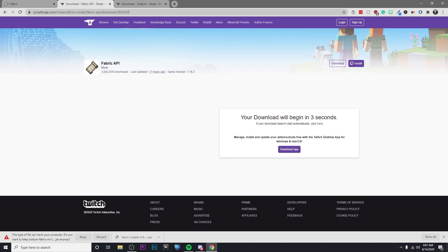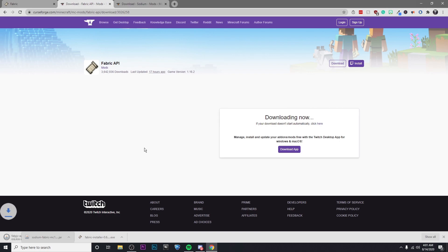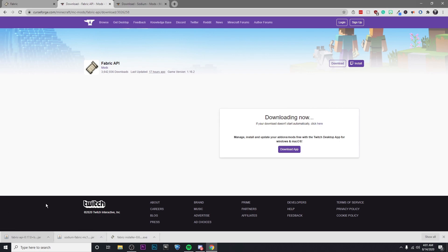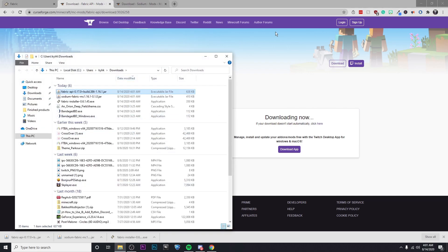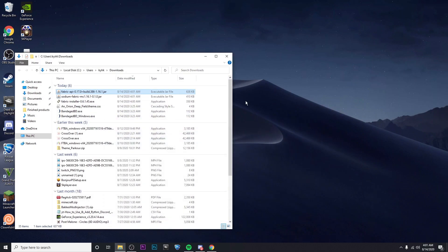And then once all those download, we'll have everything that we need. So there we go, it's finished downloading. Now we've got everything we need. I'm going to go ahead and move all these to my desktop.